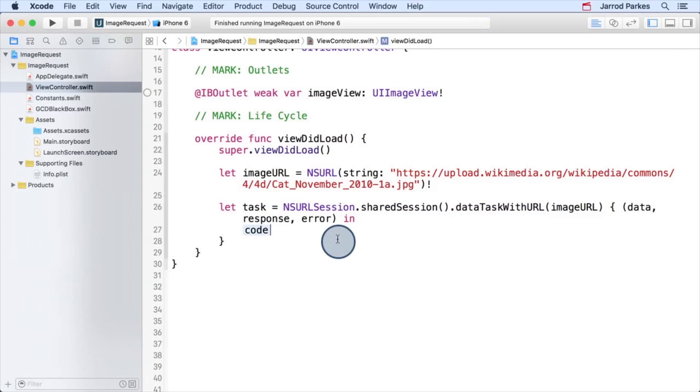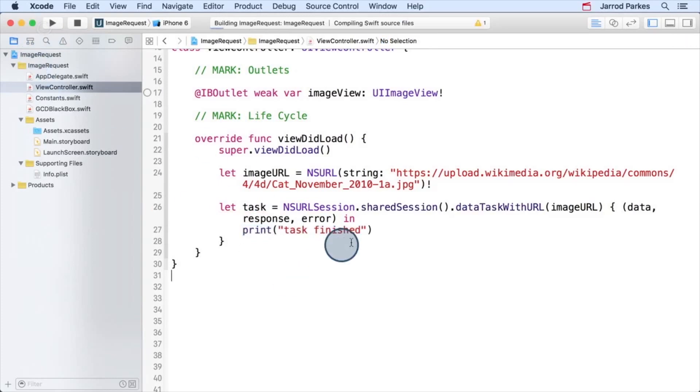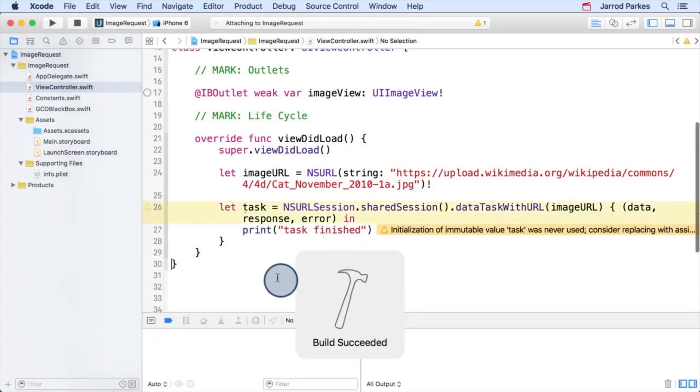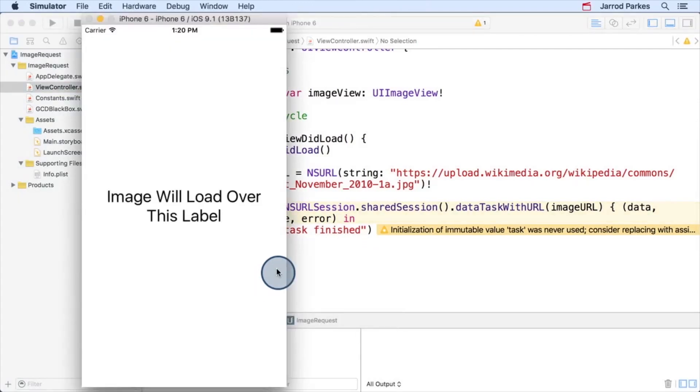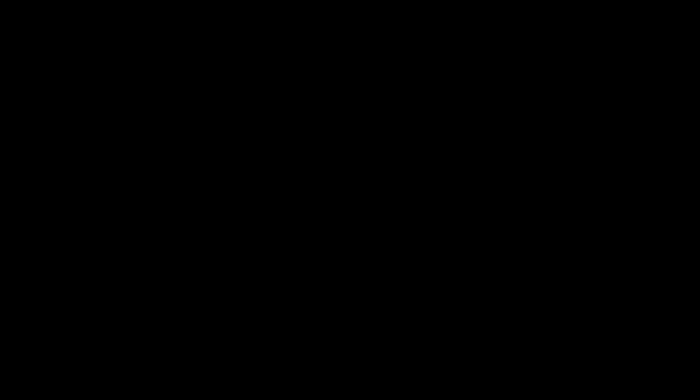For now, let's ignore all of them and try printing task finished when the task completes. And we'll build and run this. Hmm. Well, it doesn't appear to be working because our print statement isn't showing up. Let's talk about why this is next.